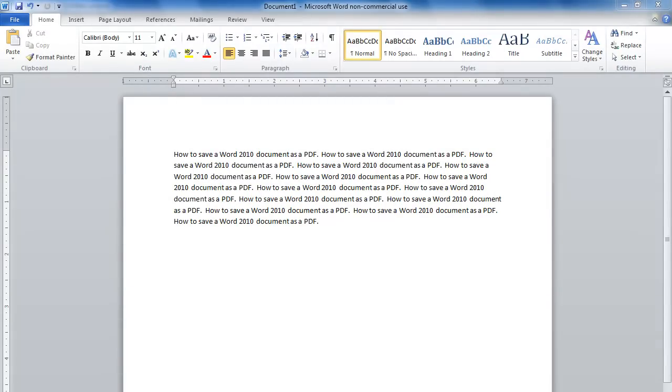PDF is a universal file format that can be read by almost any computer. If you have someone you want to send a Word document to and they can't read your file, your best bet is to save it as a PDF. I'm pretty sure they'll be able to read it.